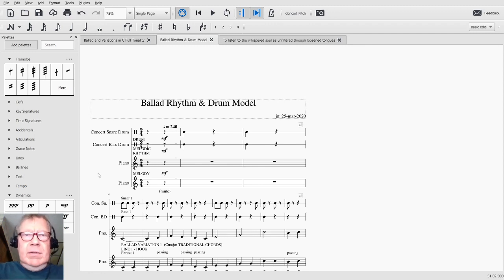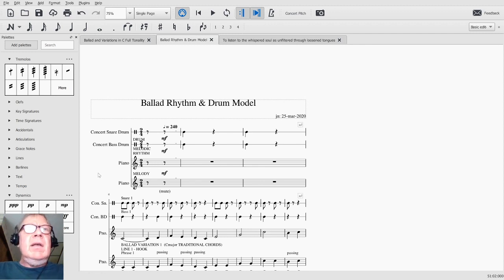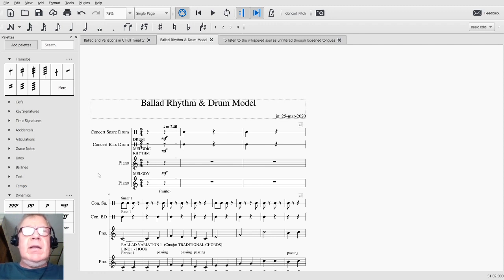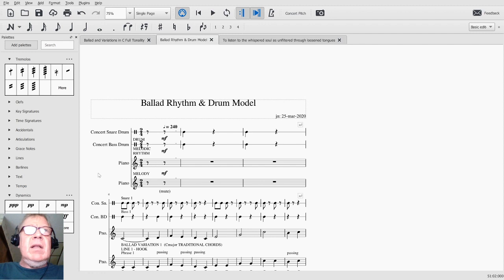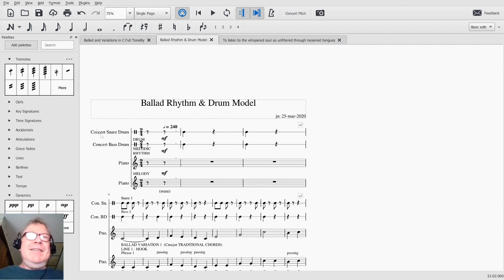Sirs and madams, wherever you are, this is a recap of composing a ballad in C Full Tonality, Part 12, Melody, Shape, and Rhythm, Part 2.